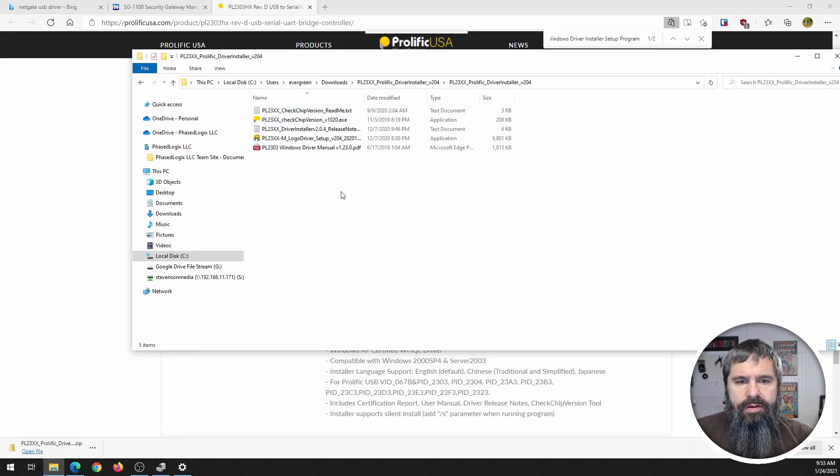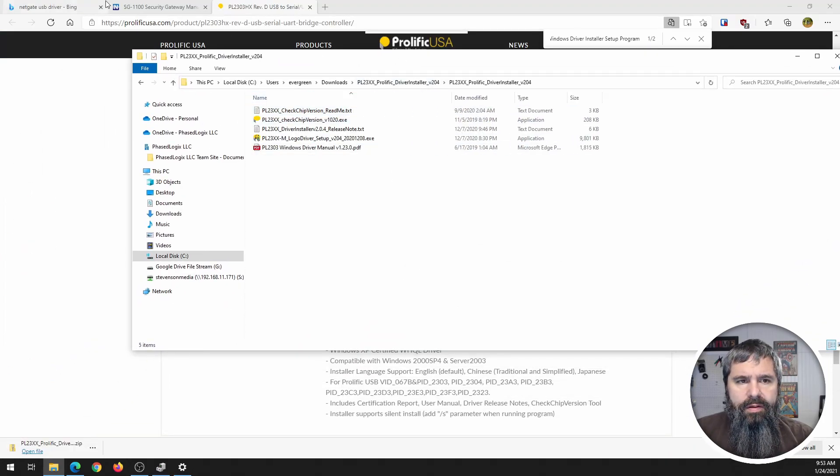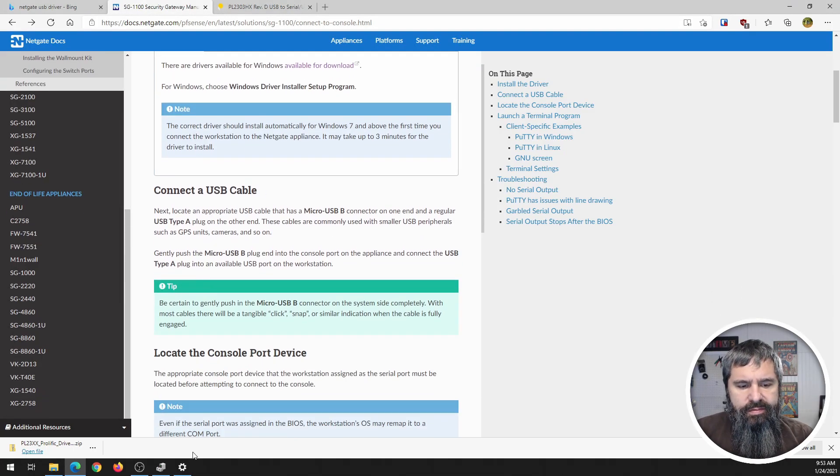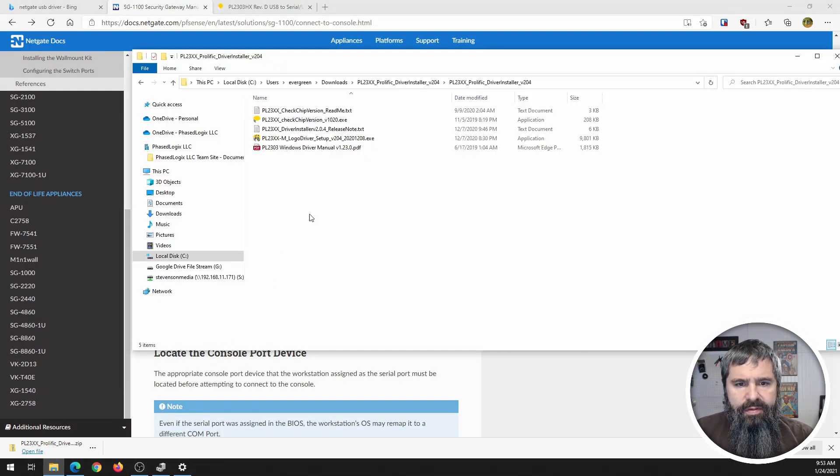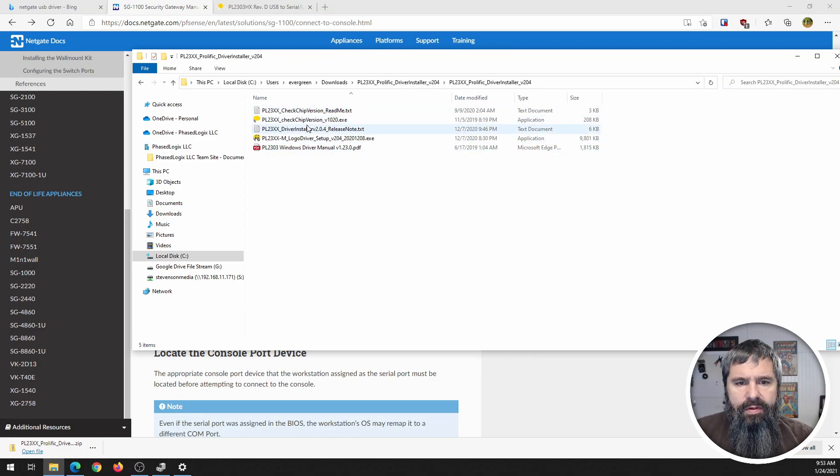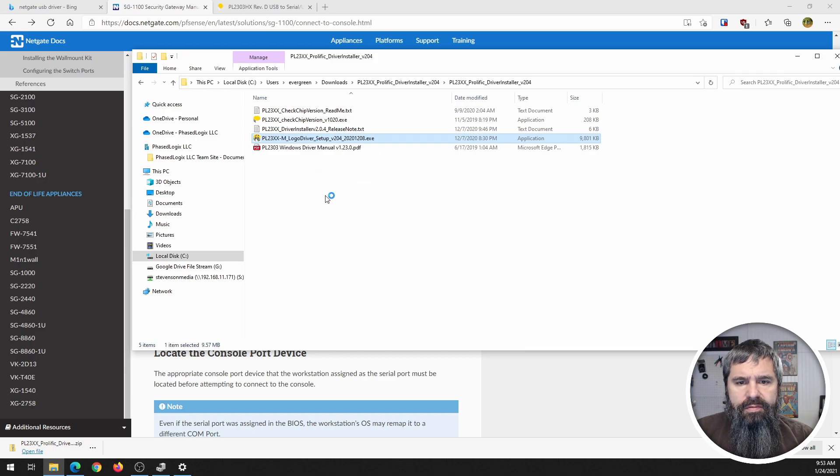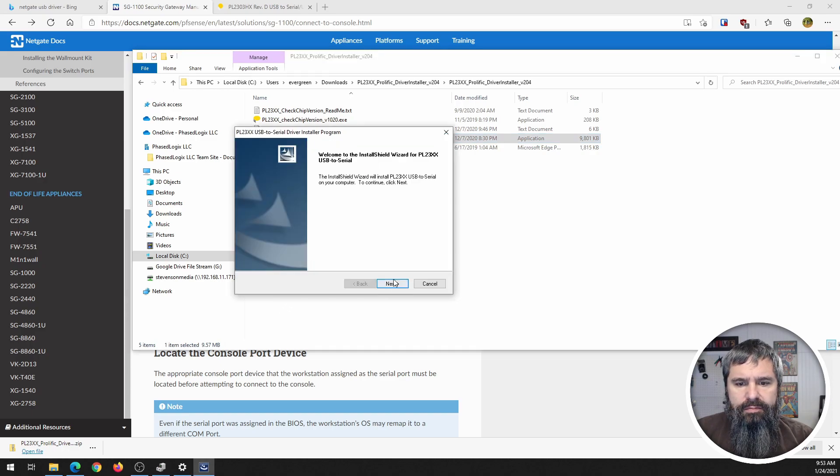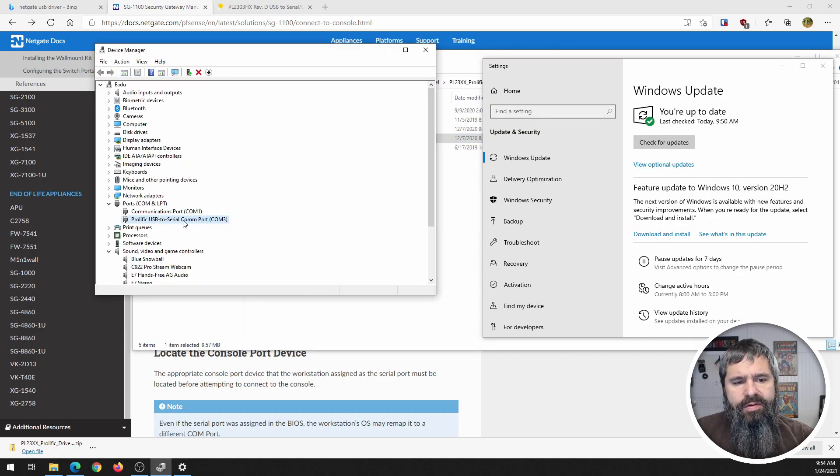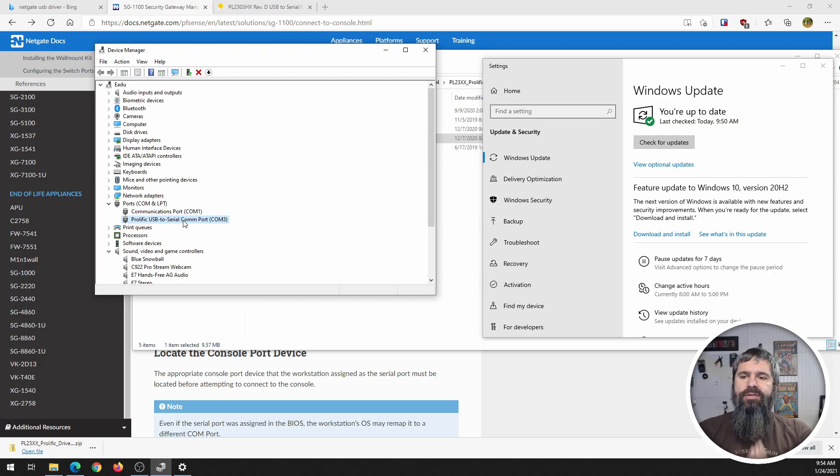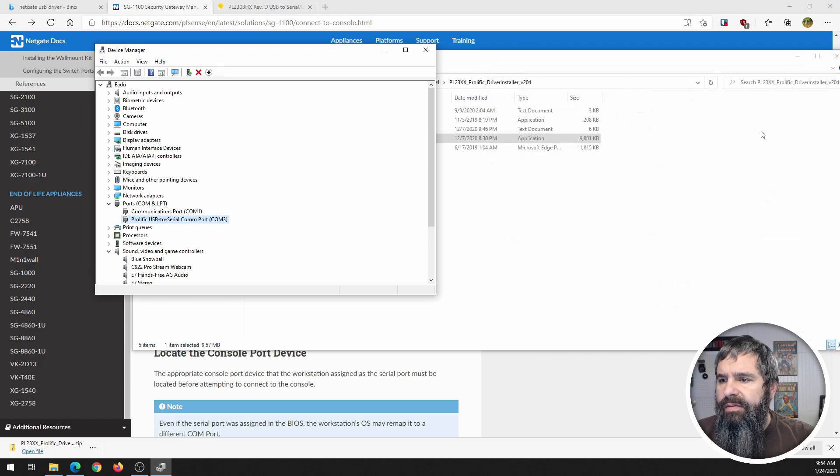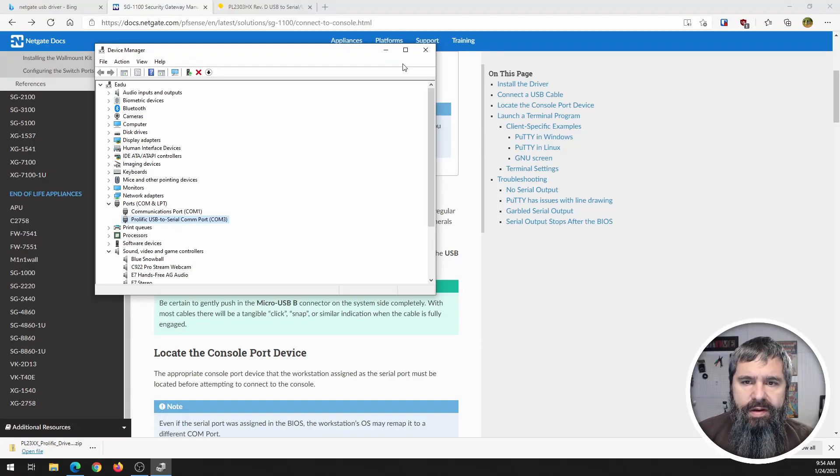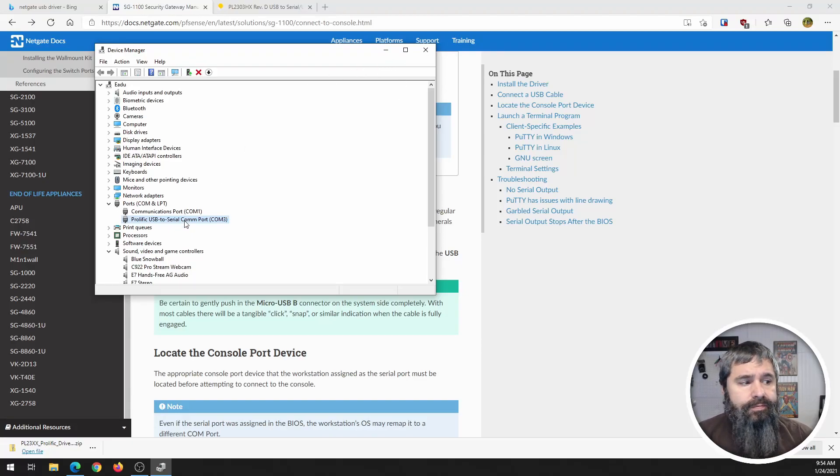All right so here they are, we'll go back over here and basically we just need to install this driver. Let me do that. Look there, now we have our driver.